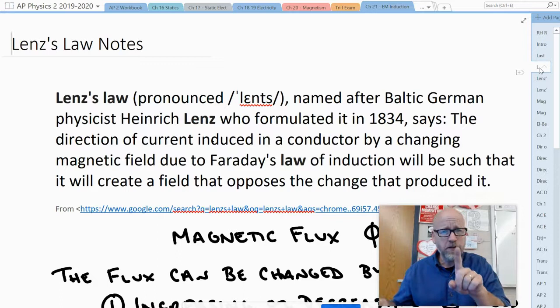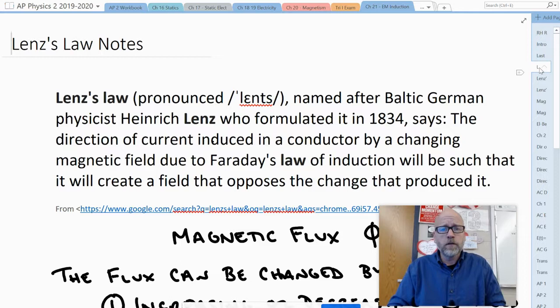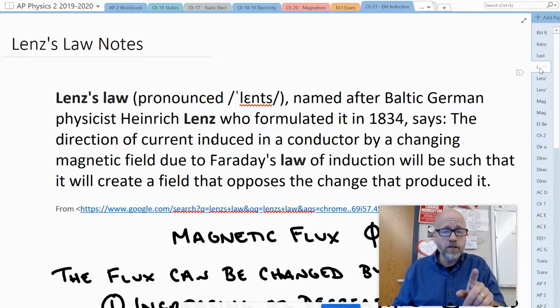So, Lenz's Law. I would like you to write down this definition. First let me read it — many of you are pushing pause right now. Good. Go get a piece of paper. Yeah, you know who I'm talking to. Let's go.